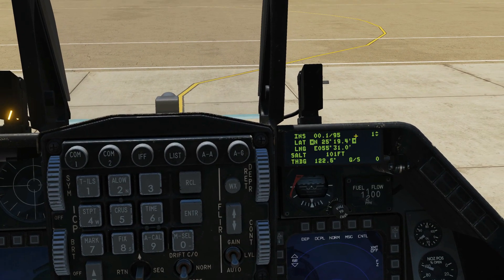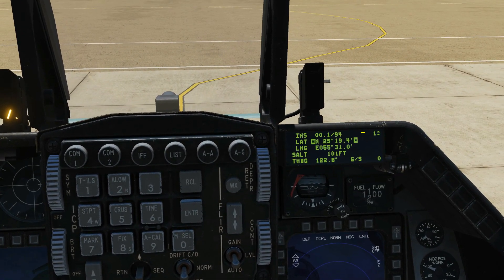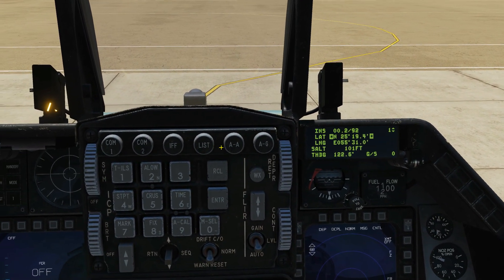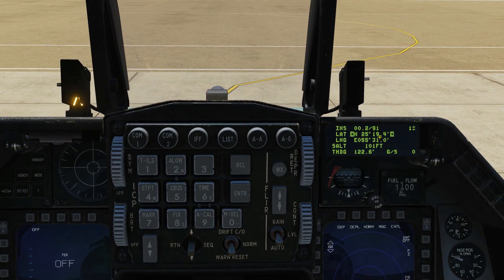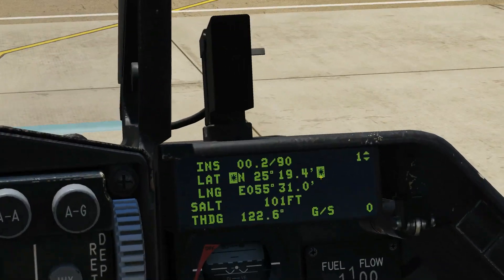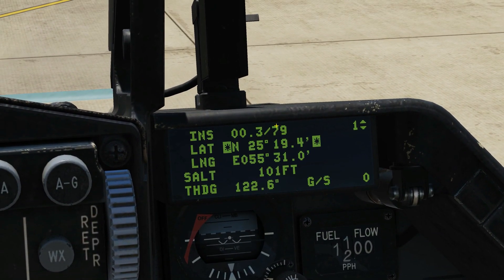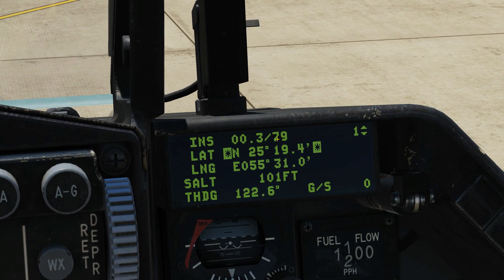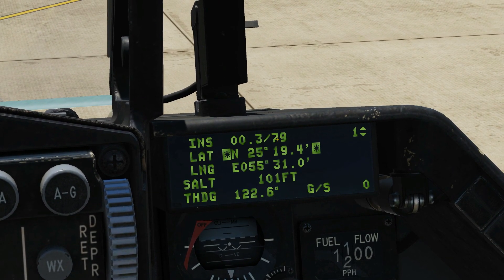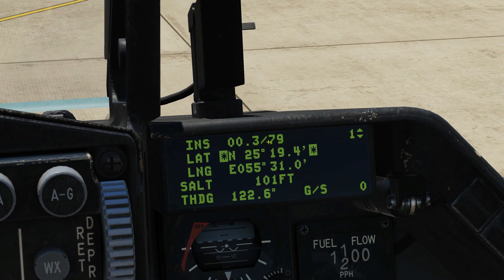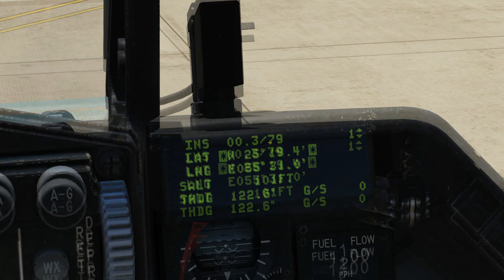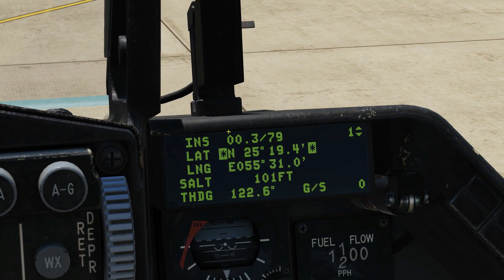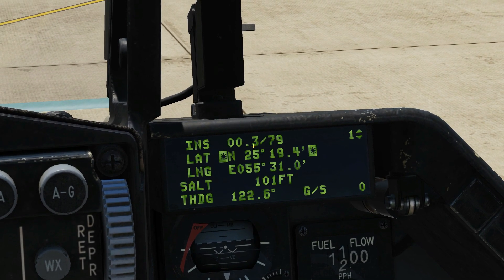To analyse that — we can see we've now got that automatically up on our DED. If it hadn't come up automatically, press List then six to get to it. On the right here is the quality of our alignment. It will count down from 99 to 10 — 99 is non-aligned, 10 is fully aligned. We can fly the aircraft once we get to 10. Here is the decimal minutes of progress so far.